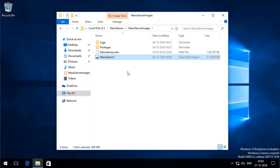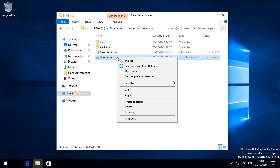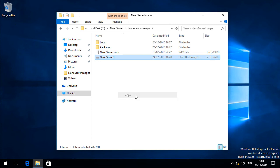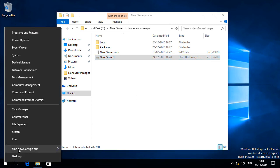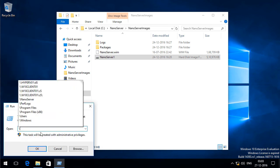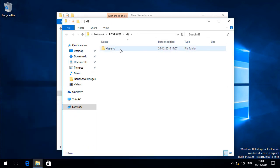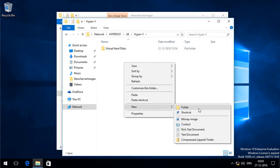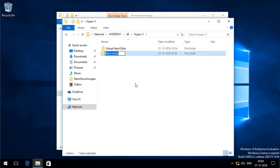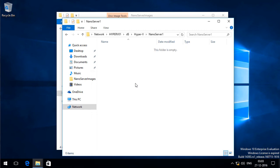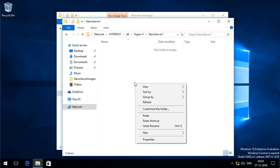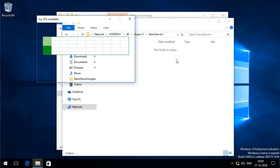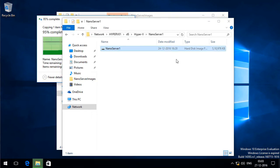Now before I import this VHDX file as a VM into my Hyper-V node, I am going to copy this file into the D drive of my Hyper-V server. I will create a new folder called NanoServer1. And I am going to paste this here.